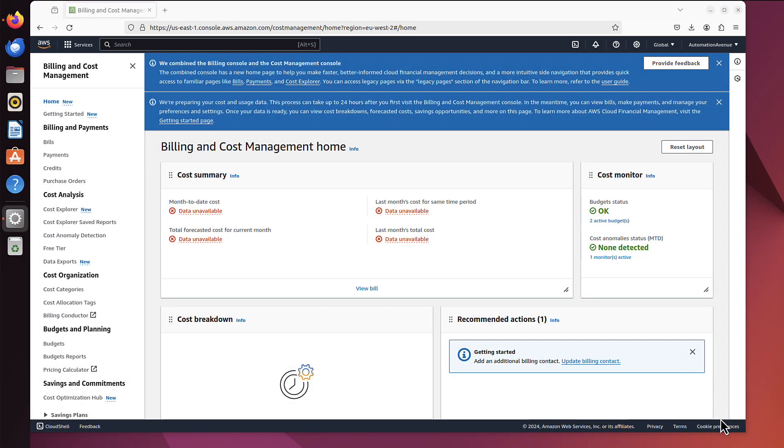In previous video we created AWS budget. We can monitor our spending using those budgets, but I wanted to notice we are still logged on as a root user and that root user is not really the one we want to use to create anything like resource-wise, like servers, load balancers, etc.